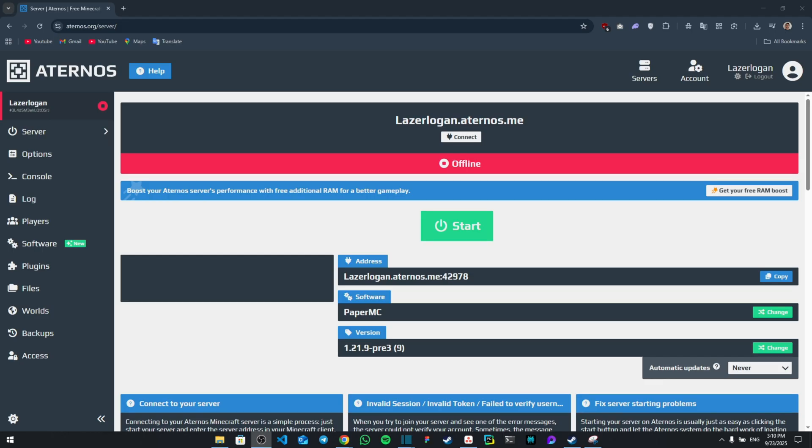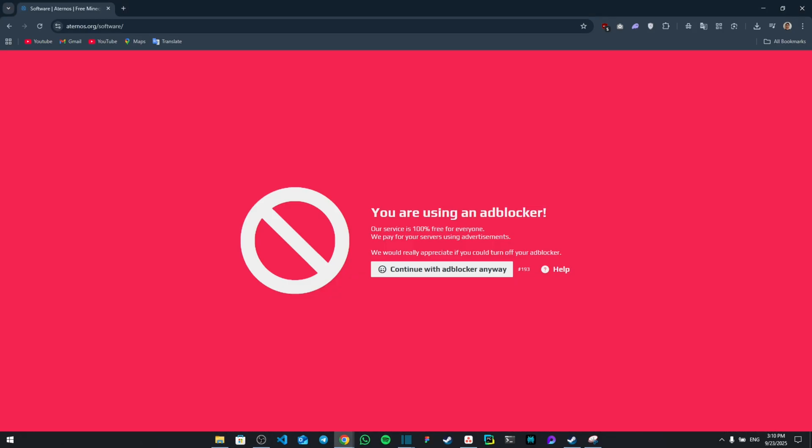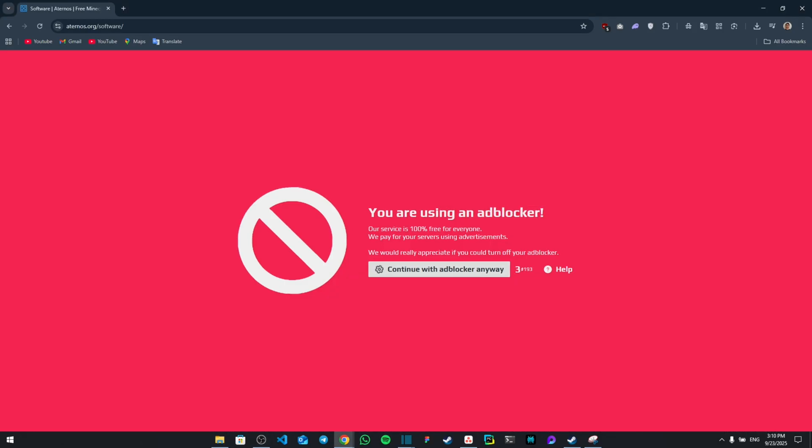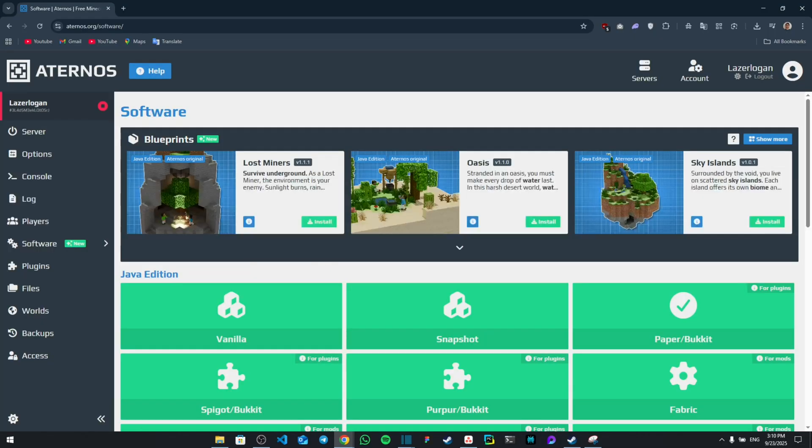You're going to create your basic server through Aternos, and then from here all you have to do is go to the software section, and then from the software section you're going to click on the first option that's going to say Paper/Bukkit.